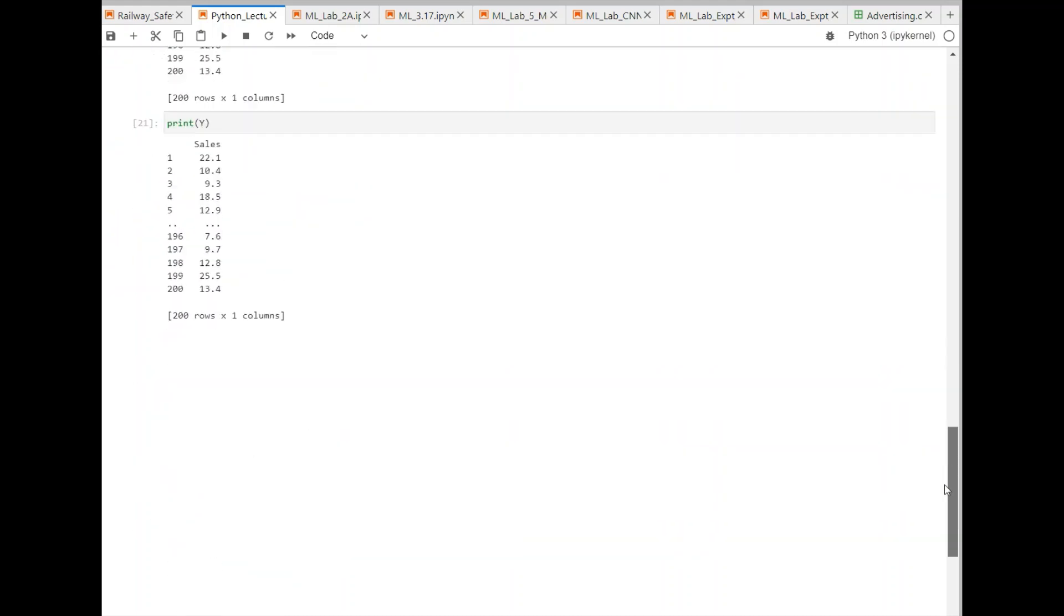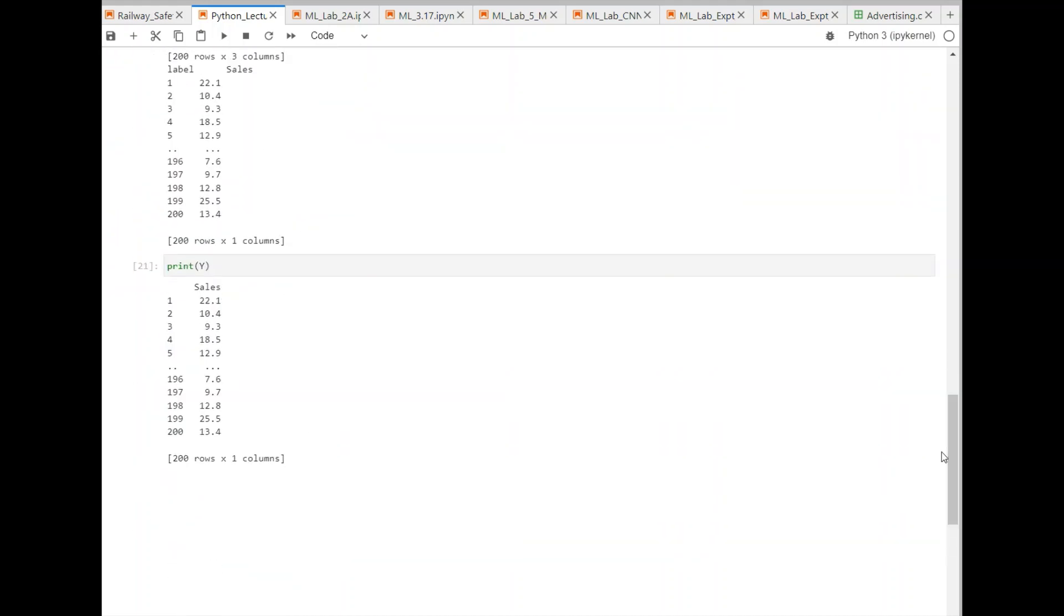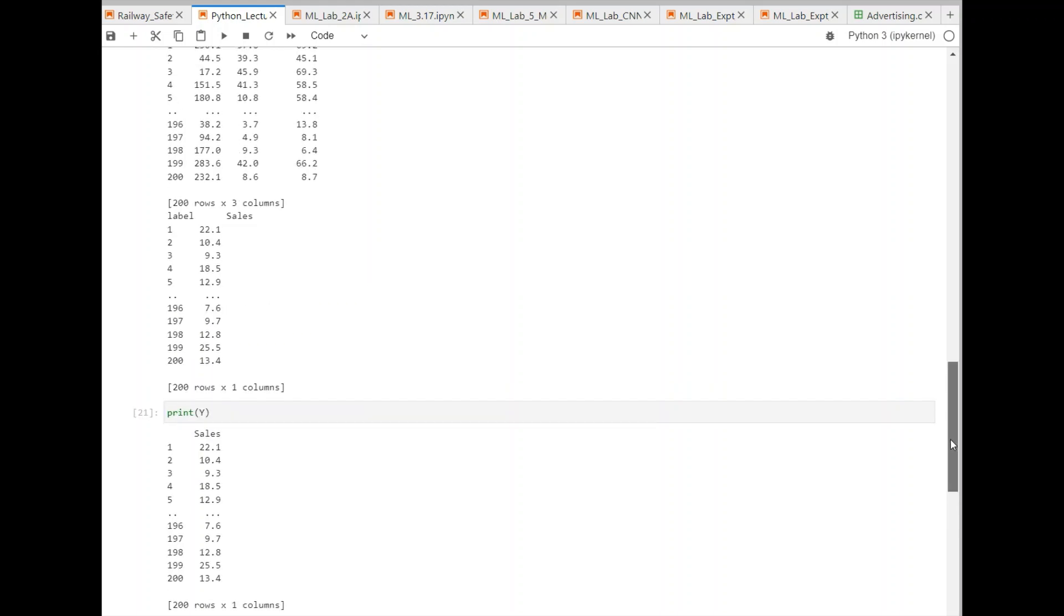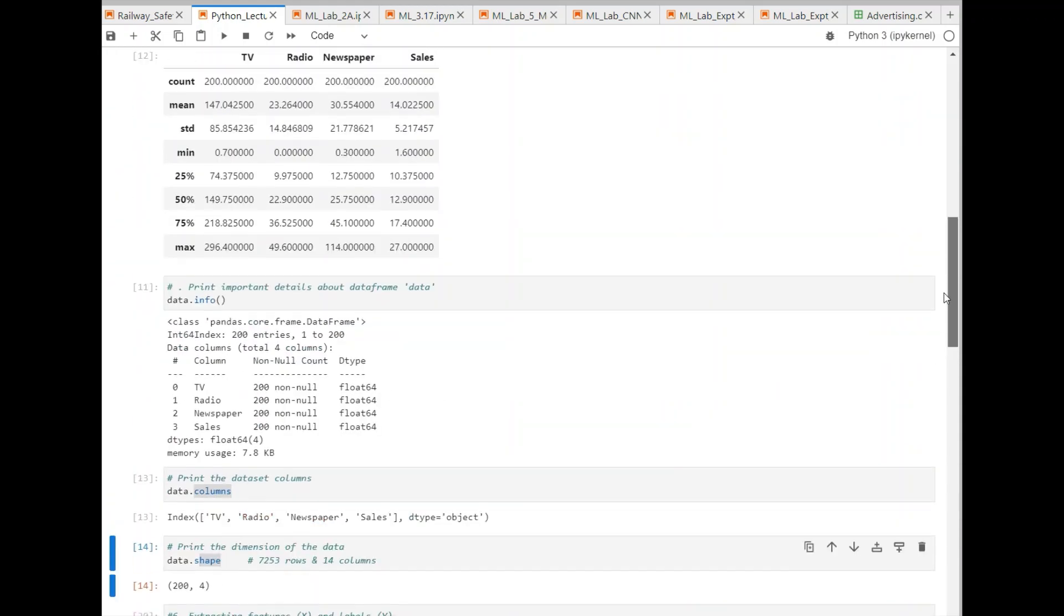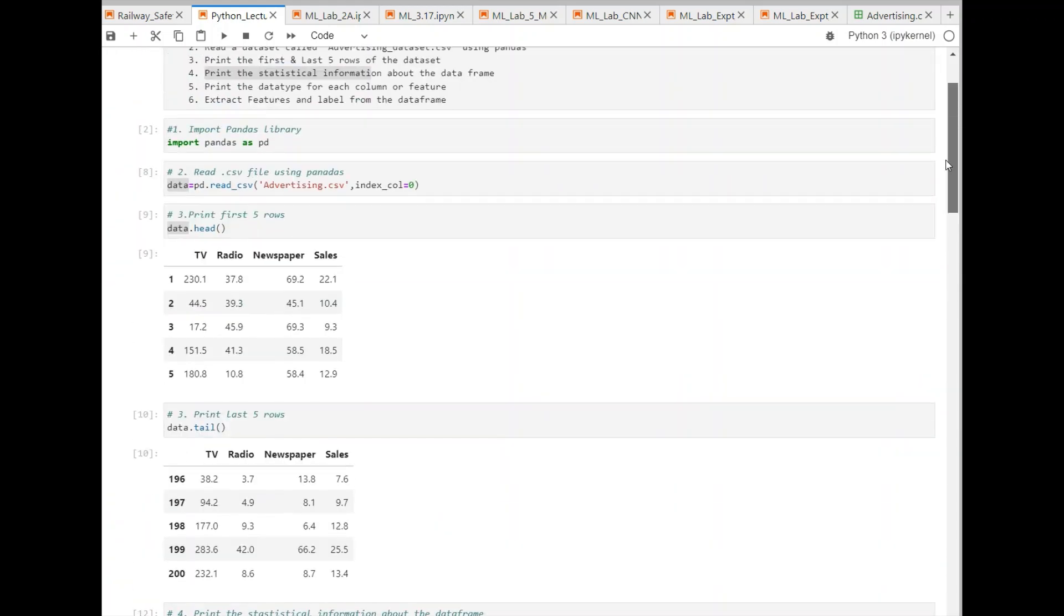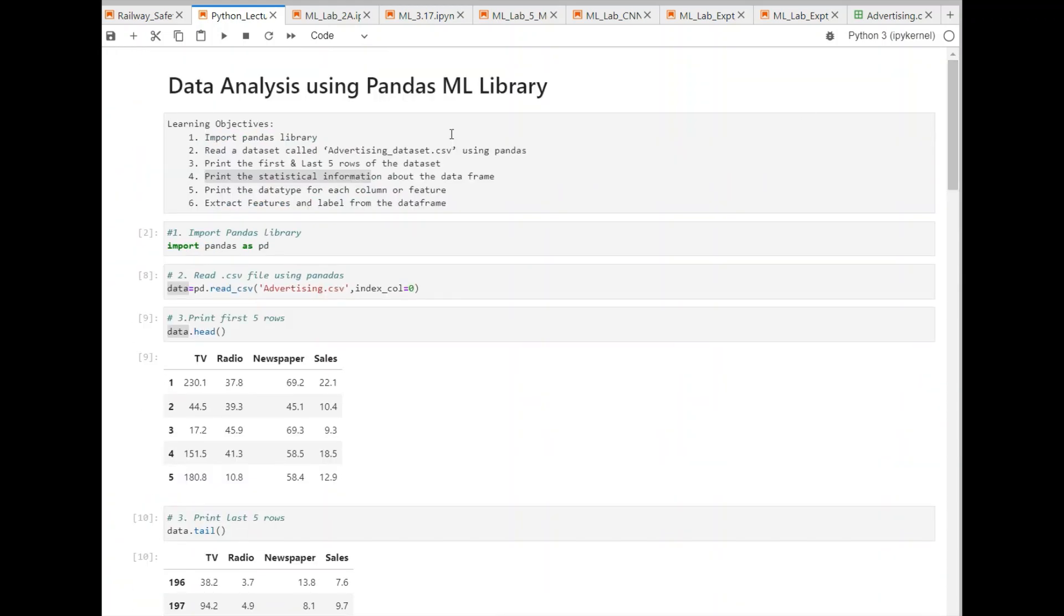And similarly, this will be Y, which has 200 rows and one column. So, you can print them. Now, this is just an introduction to Pandas. I will not go beyond this. But using Pandas, there are a lot of other things you can do. As we know that the performance of machine learning model depends on the quality of data.